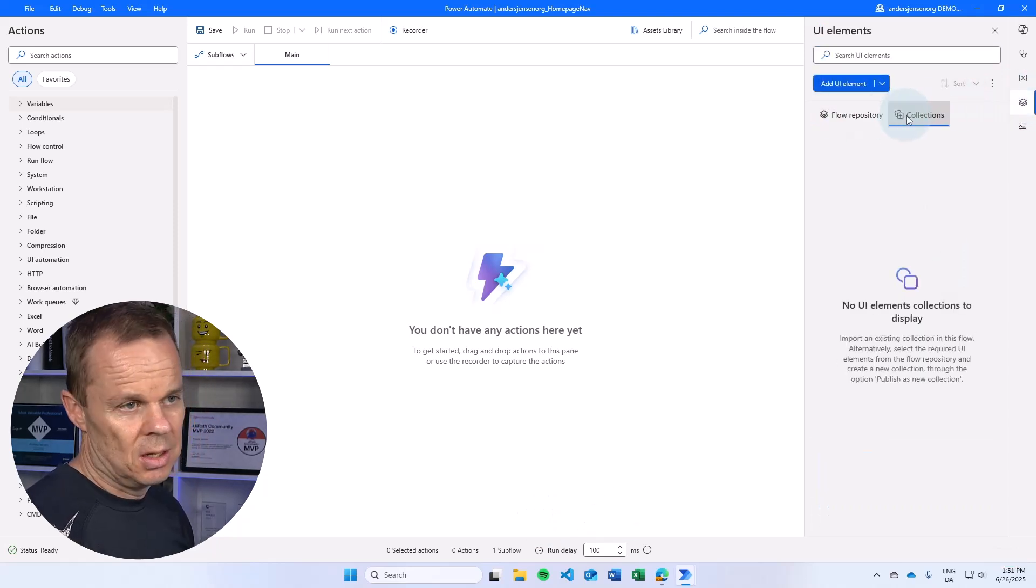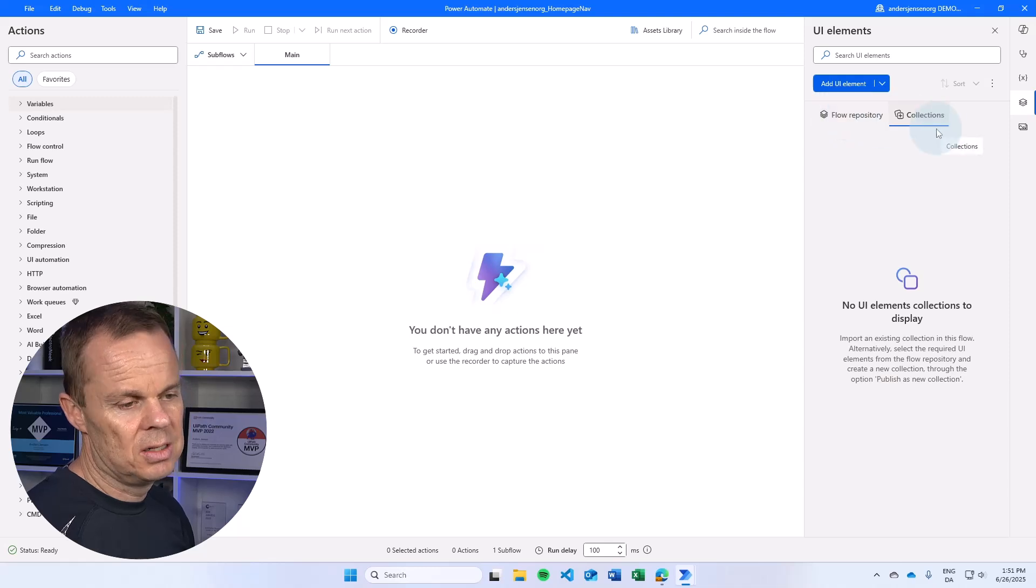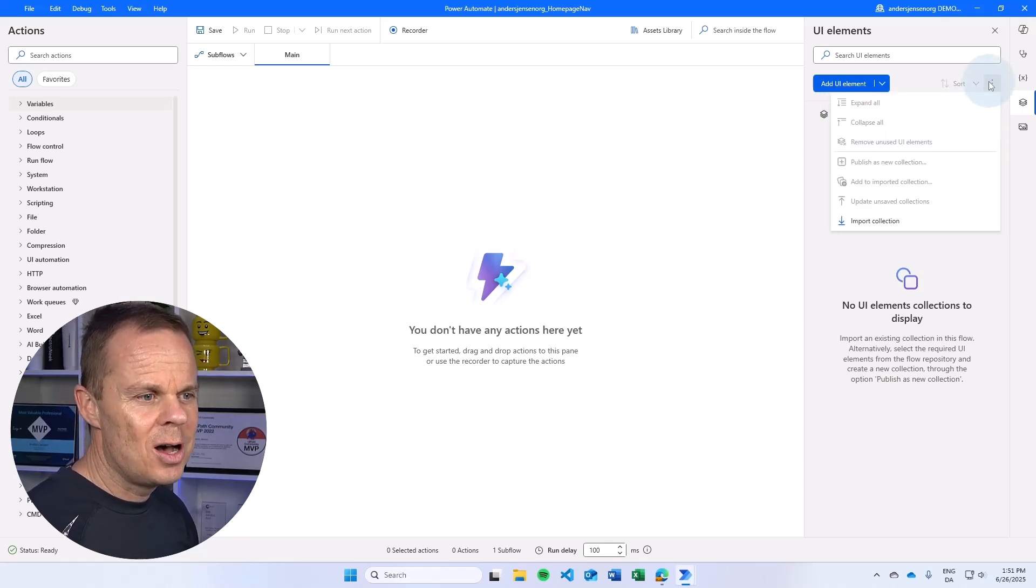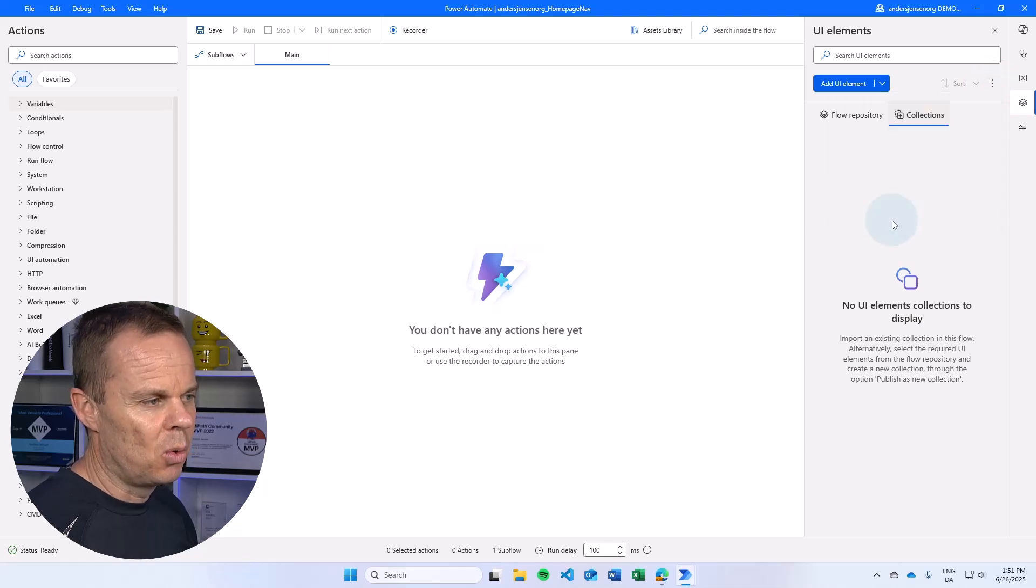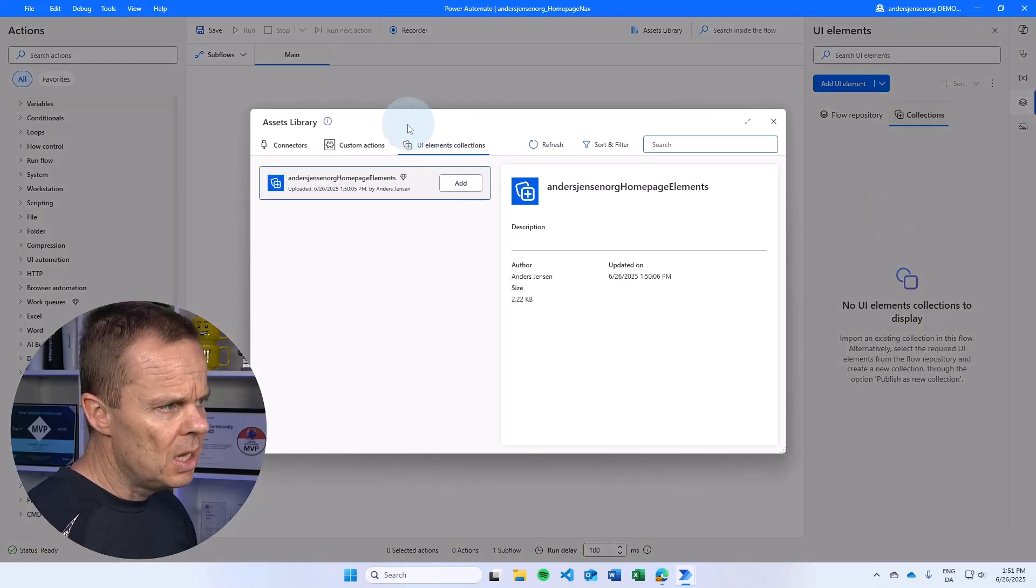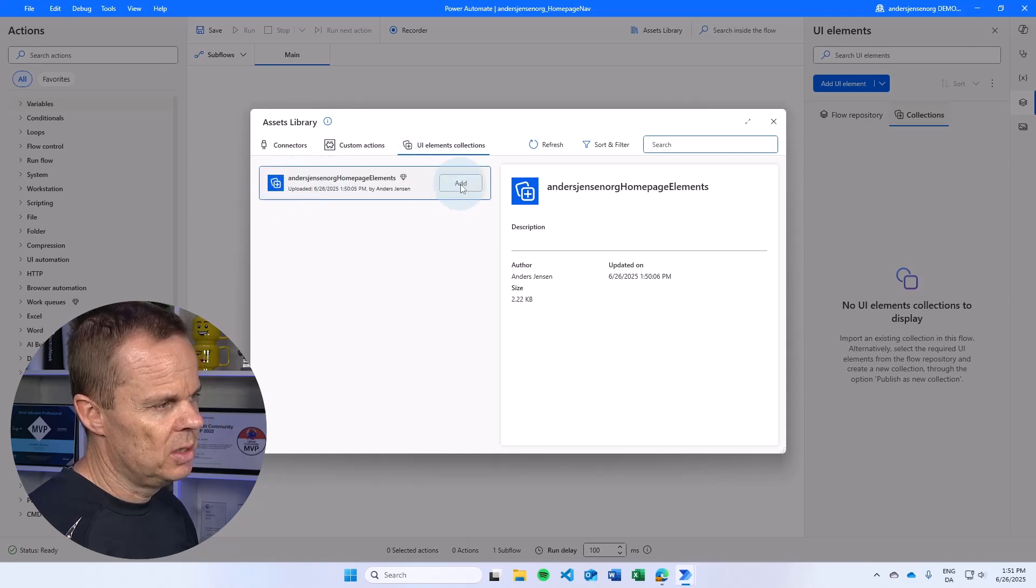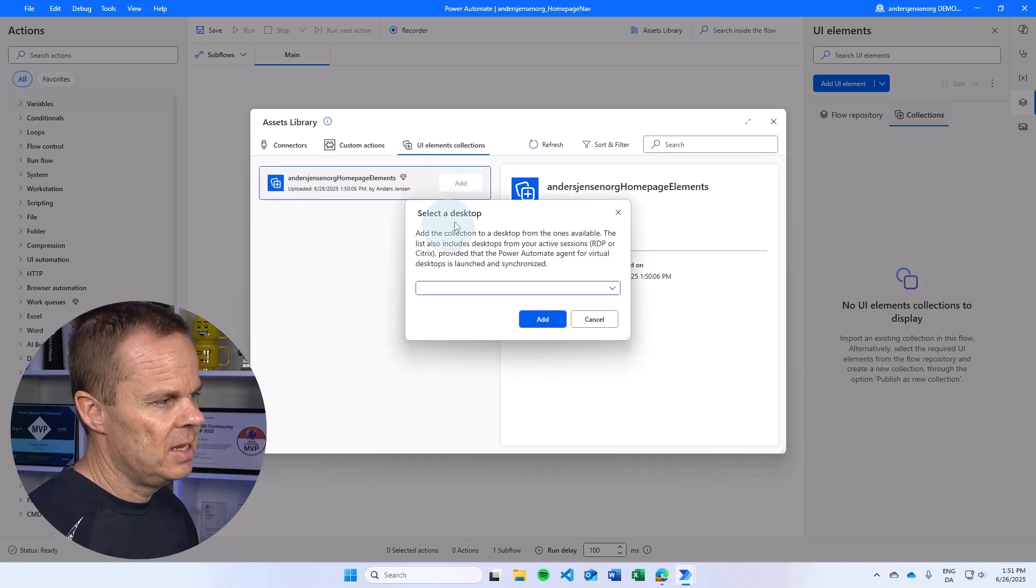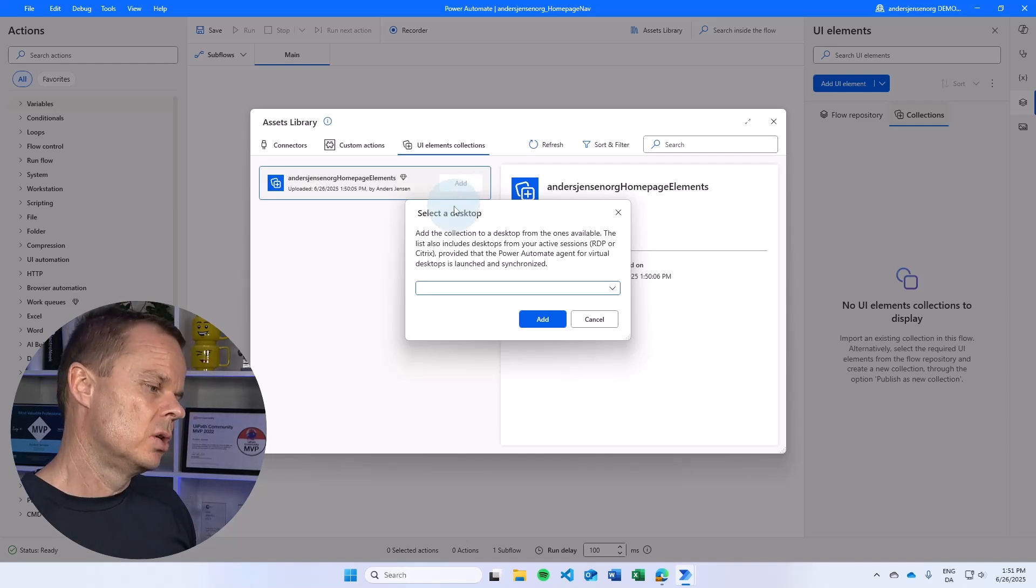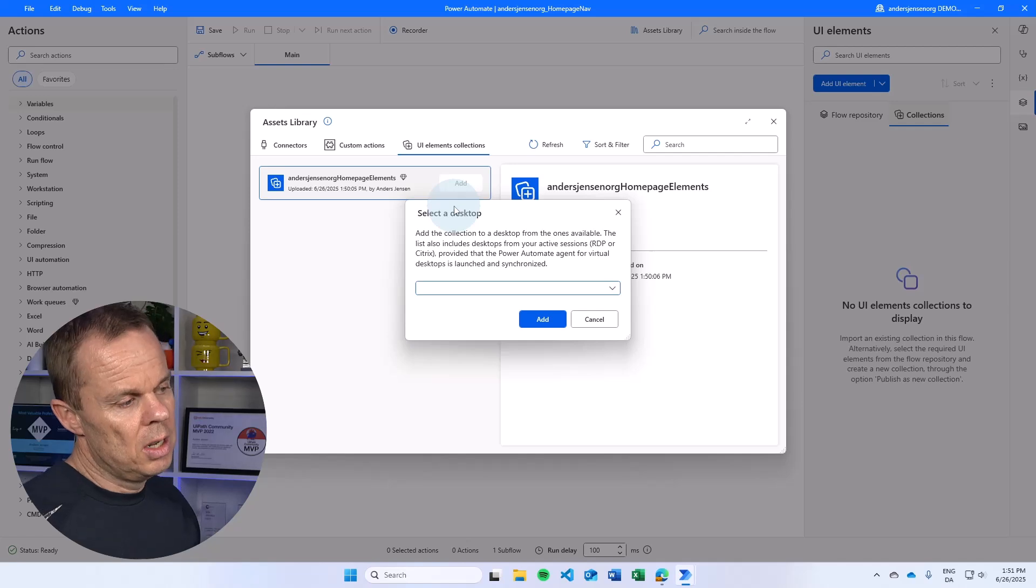I go over in UI elements. You can see this flow repository and collections is, of course, empty. But if I go up to the three dots here, I can say import collection. And here you will find the newly created collection. If I say add here, I will need to select if I'm going to use this in a desktop solution like here.